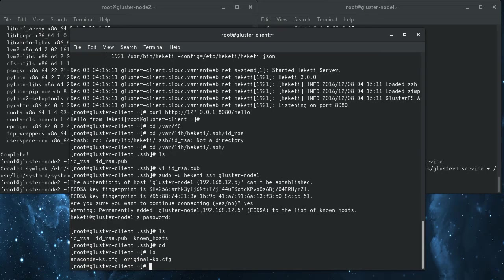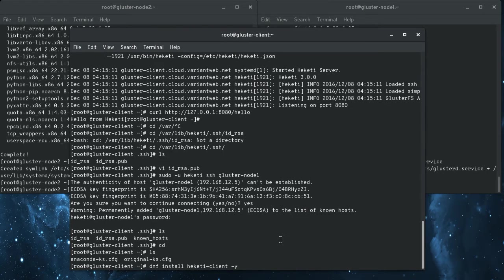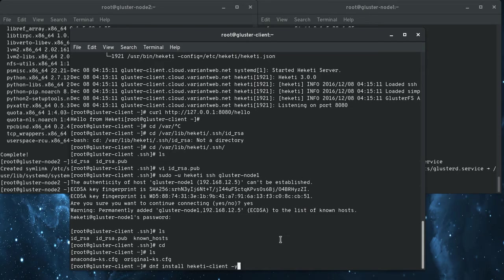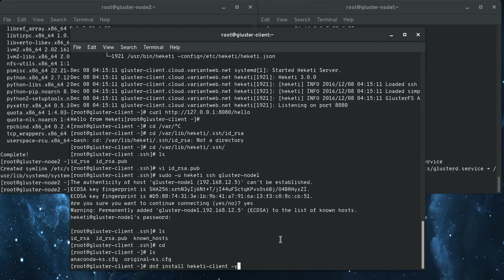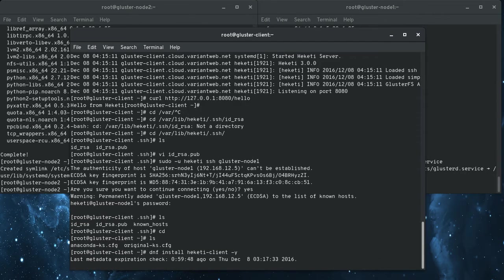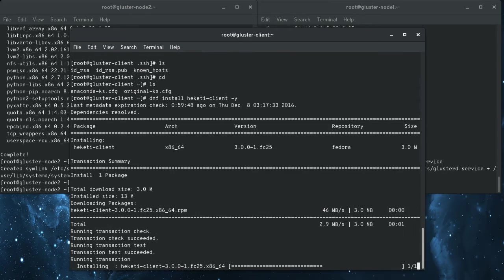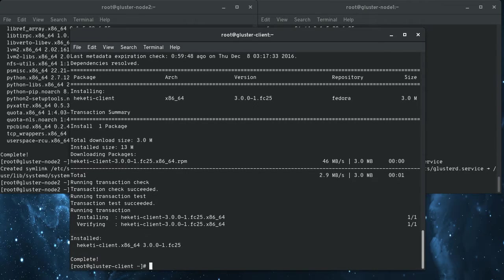So now what we're going to do is we're going to install the client tools on here. And the client tools, the Heketi server and client can be installed on different machines. In this case, I'm doing it on the same machine. But the client just has to be installed on any computer that you're going to try to allocate, call the API to allocate storage for you.